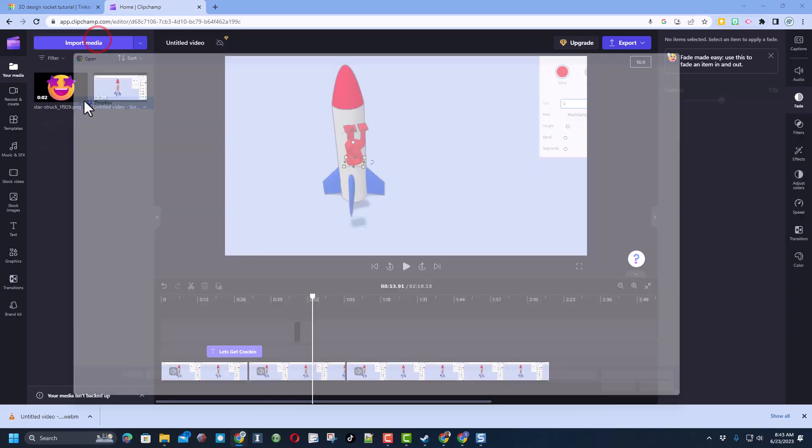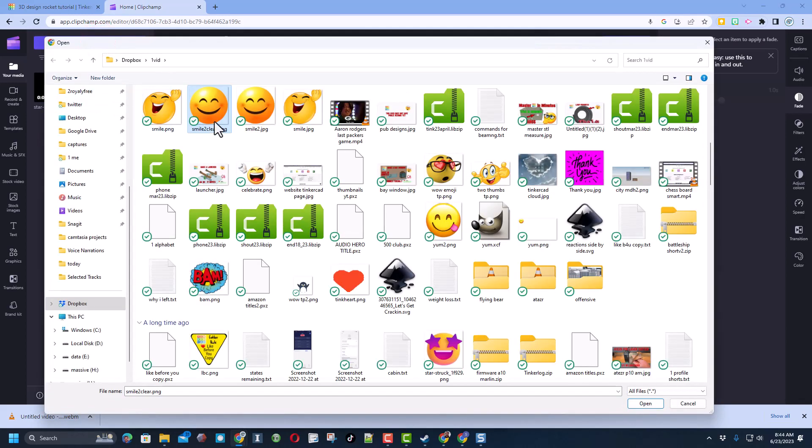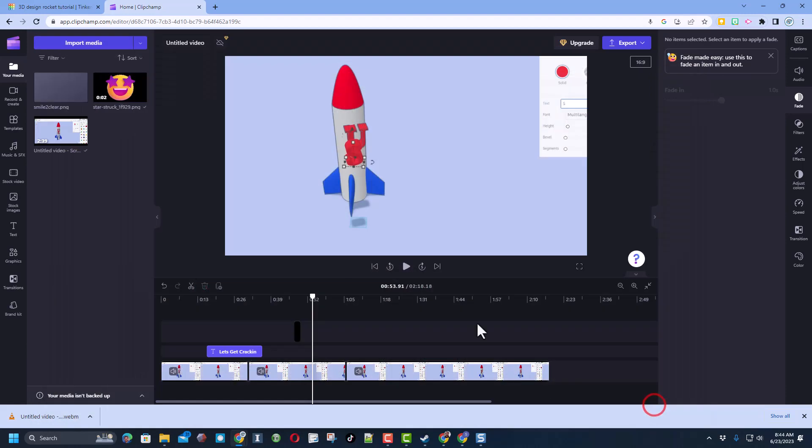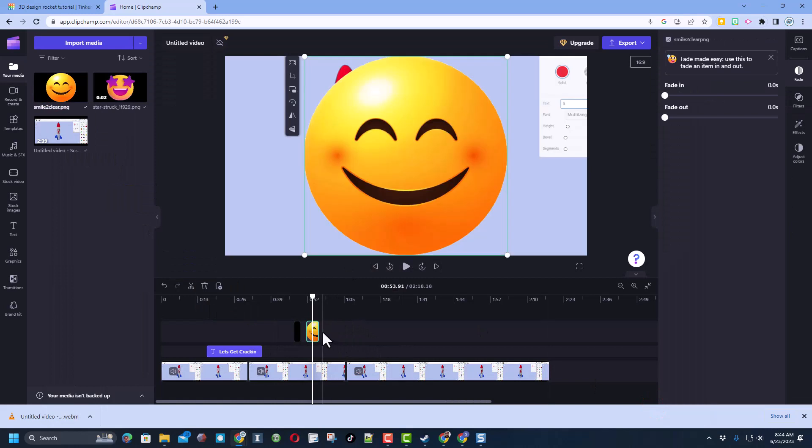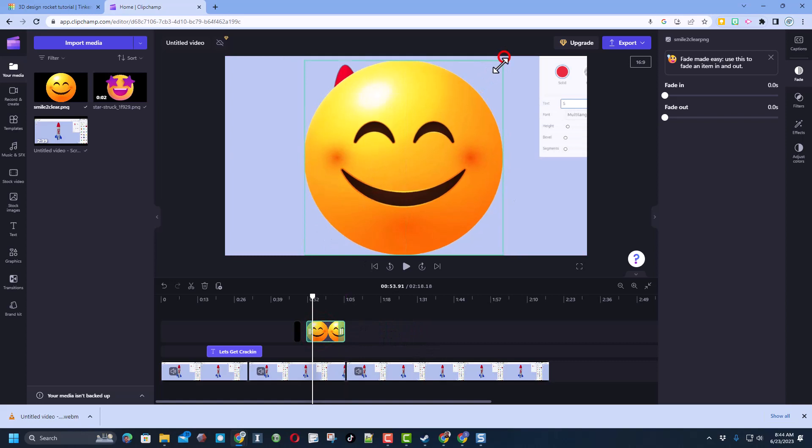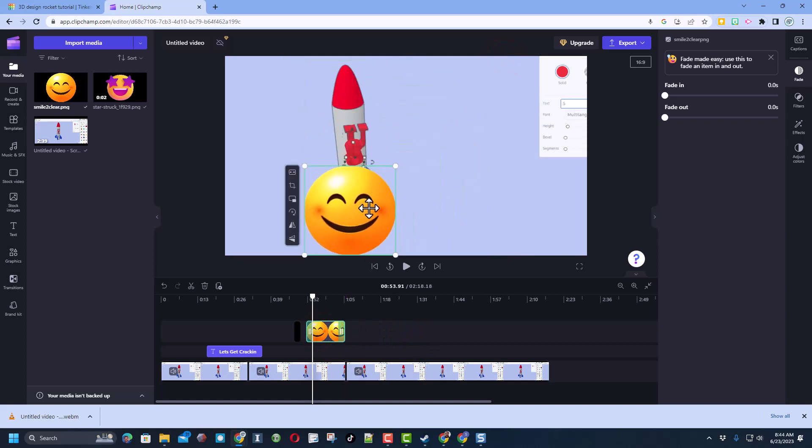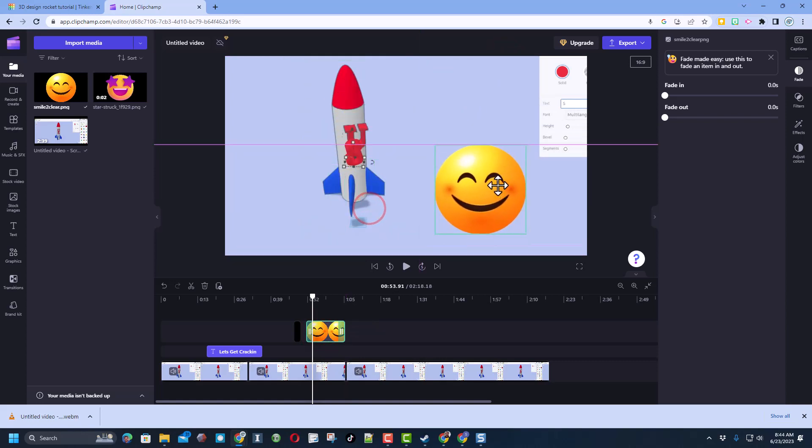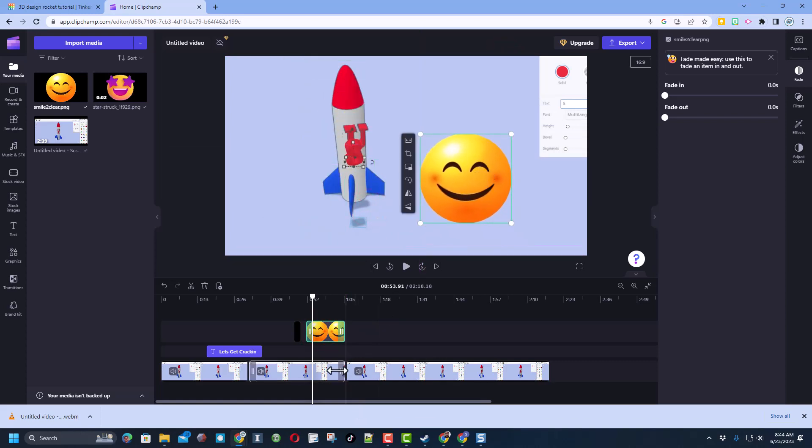Let's import media again. And this time I am going to bring in a simple smile. When I drop him out here, I can now stretch him to whatever length of time I want. Of course I can scale and put him anywhere. Just like you would expect.